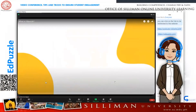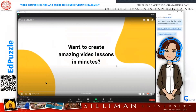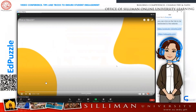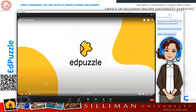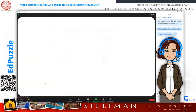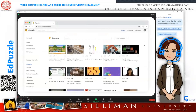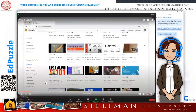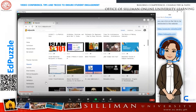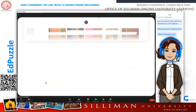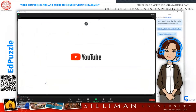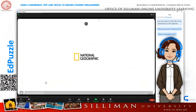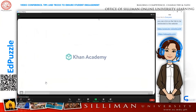Want to create amazing video lessons in minutes? Edpuzzle is your missing piece. With Edpuzzle, you can choose from the millions of videos available from YouTube, National Geographic, TED Talks, Khan Academy, and more.